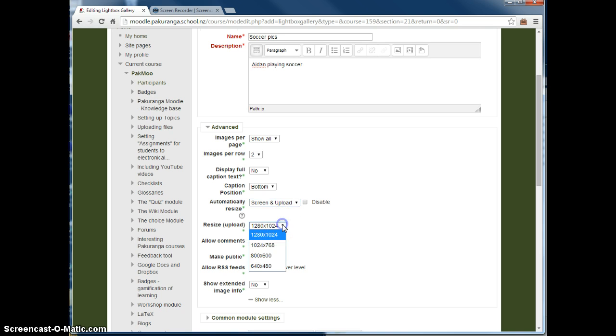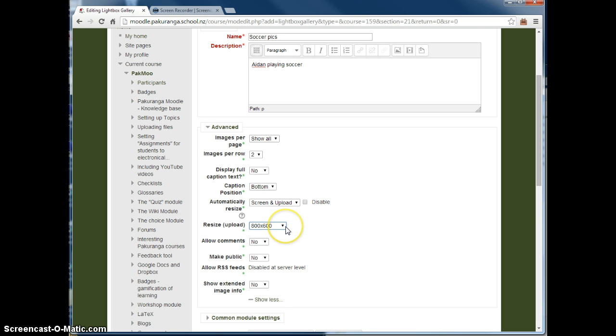And then when you do the upload, it will resize the images to the size that you specify here. That's a really good idea to do because quite often they'll be straight out of the camera. They just won't work if you don't do that.